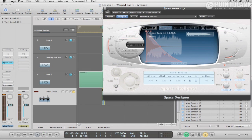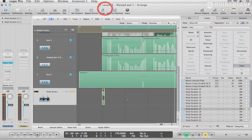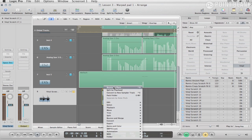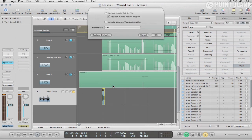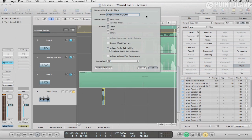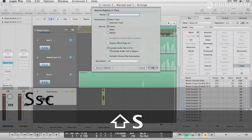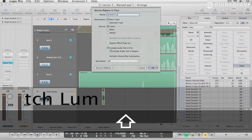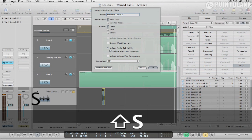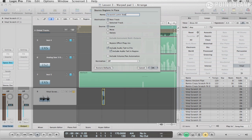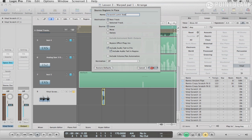So what I'm going to do is very quickly, I'm just going to bounce it into audio. So we'll call this Scratch Loom Stab or something to that effect. And I'm just going to bounce this down.